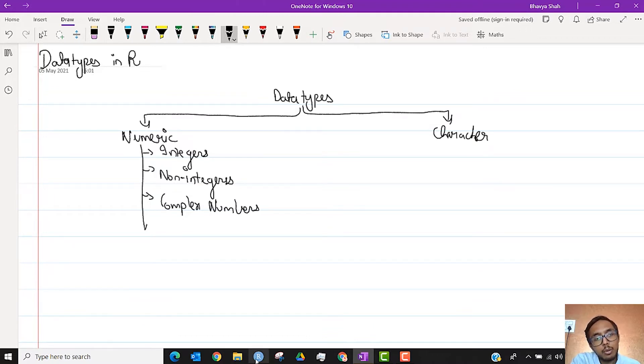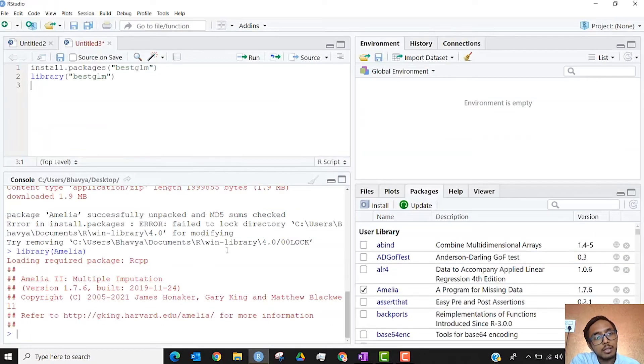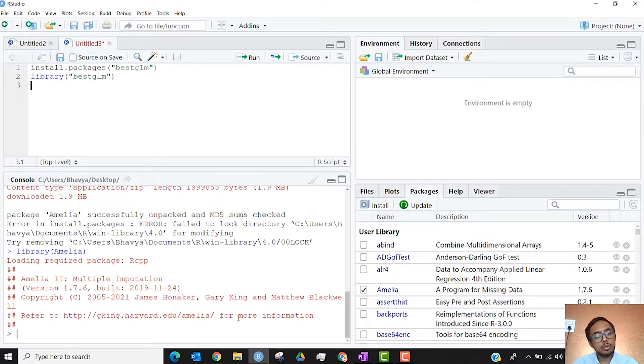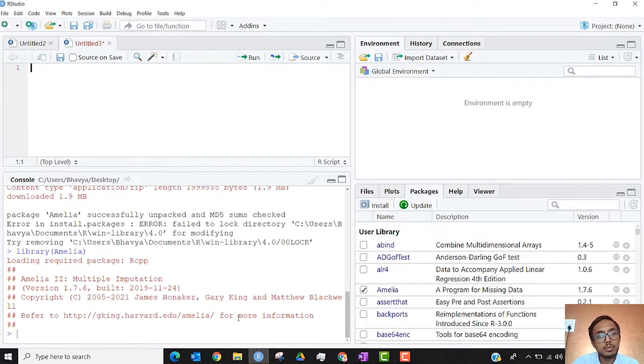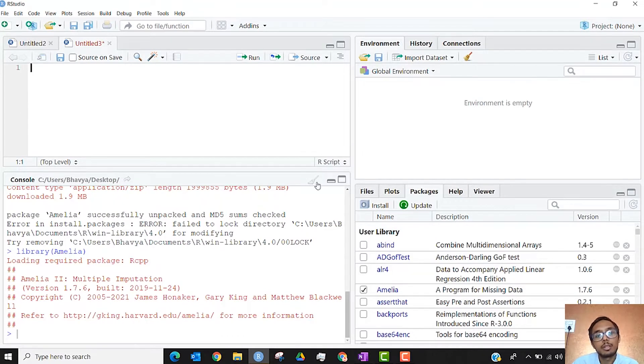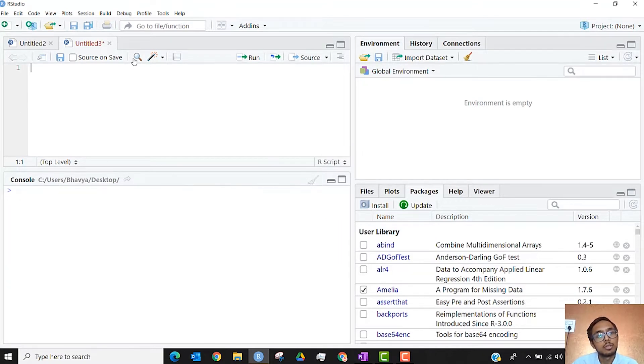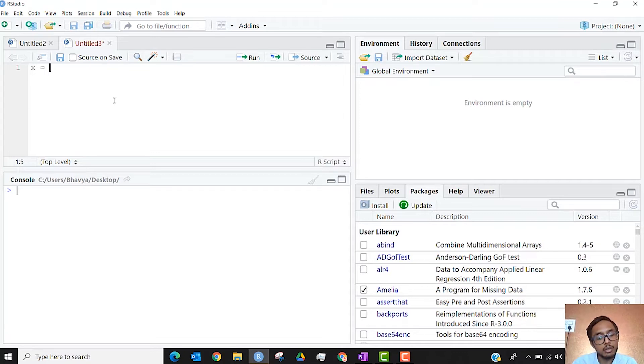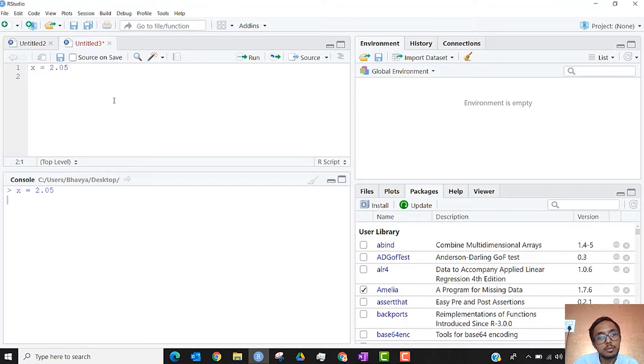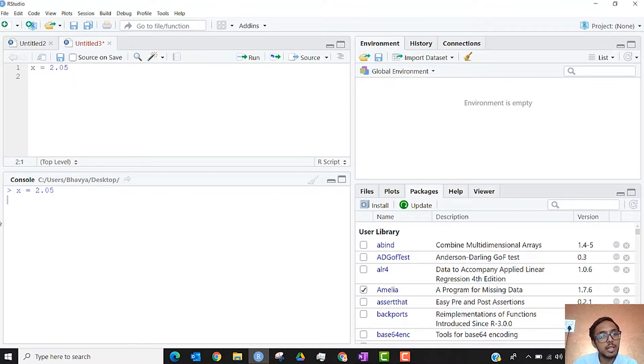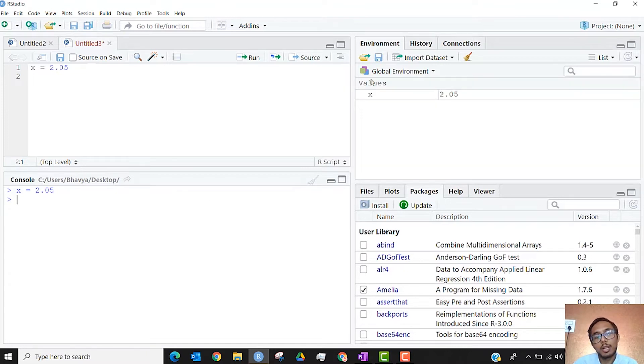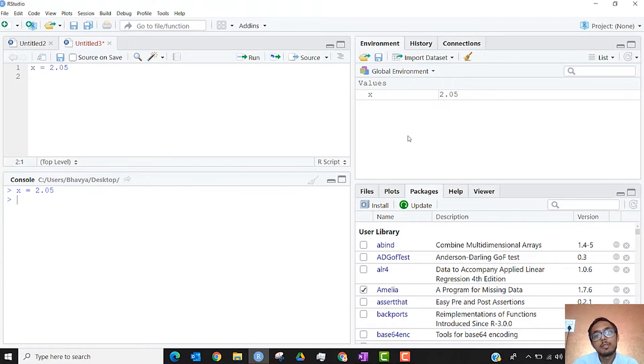So when we talk about R, we have to talk in terms of how we will make those variables. So to make a non-integer variable, it's very easy. You just type 2.05. You can see once this code is run, the global environment will get updated now. It has x equals 2.05. This is obviously a non-integer data type.